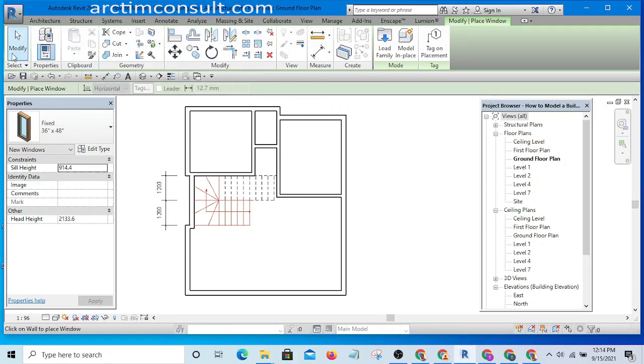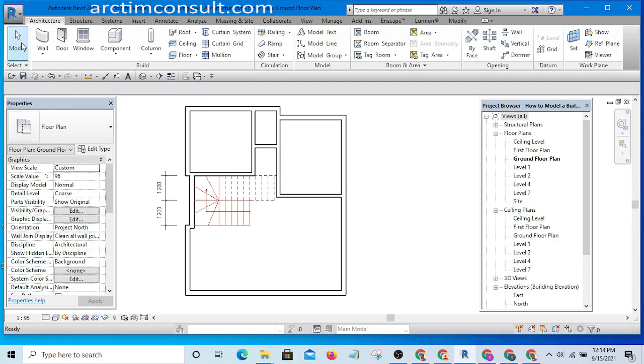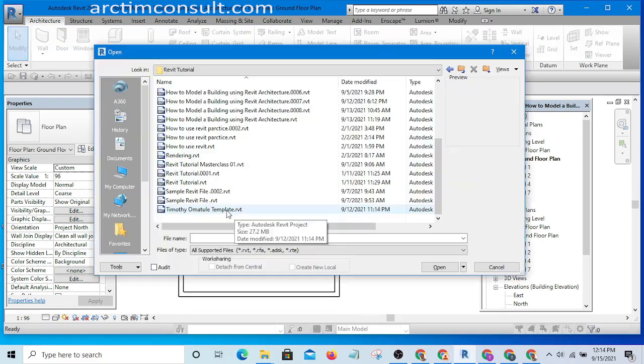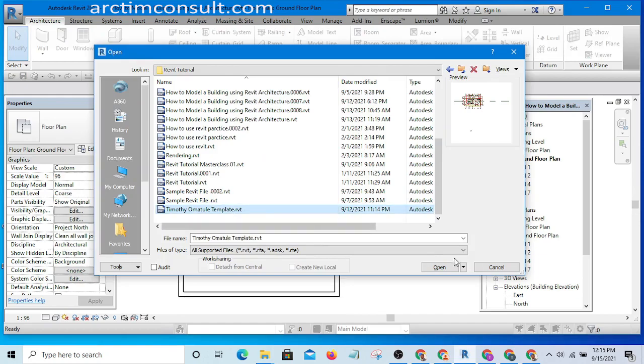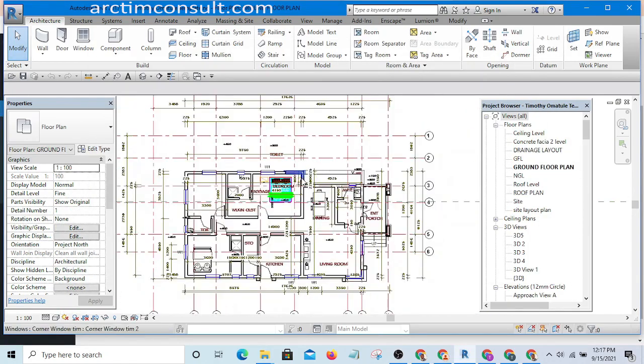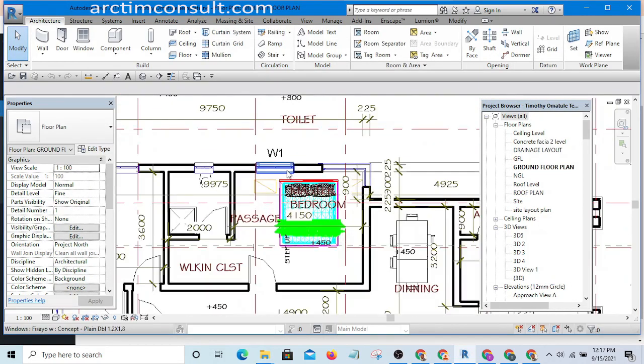What you are going to do is open that template I gave to you. I'm going to open it now. This is that template I copied for you, so if you open it like this.